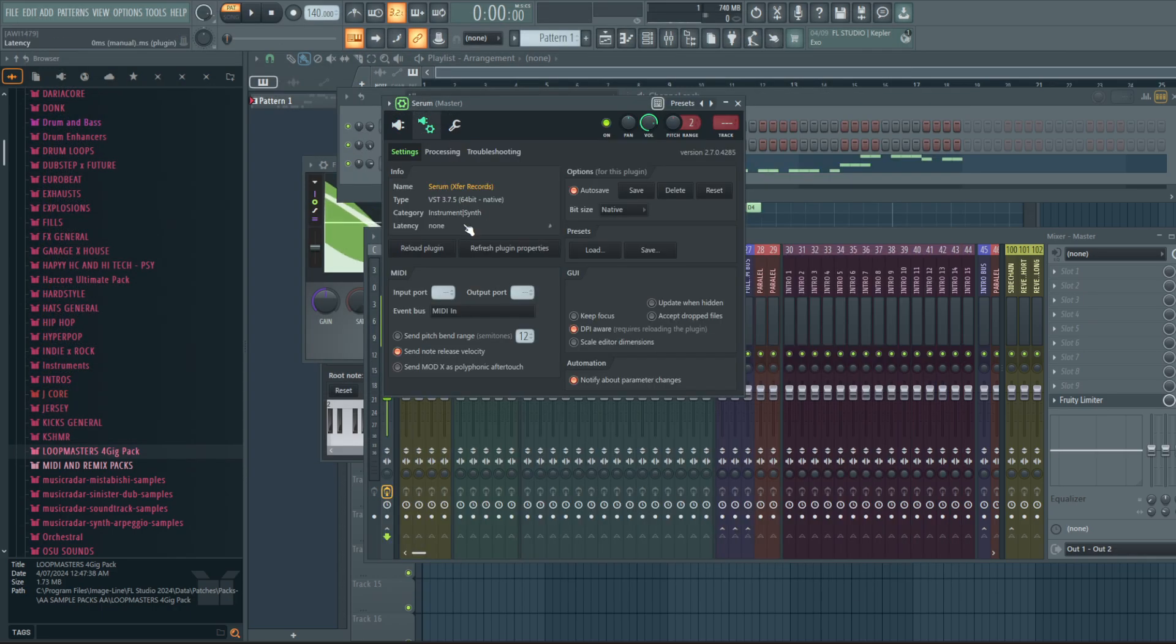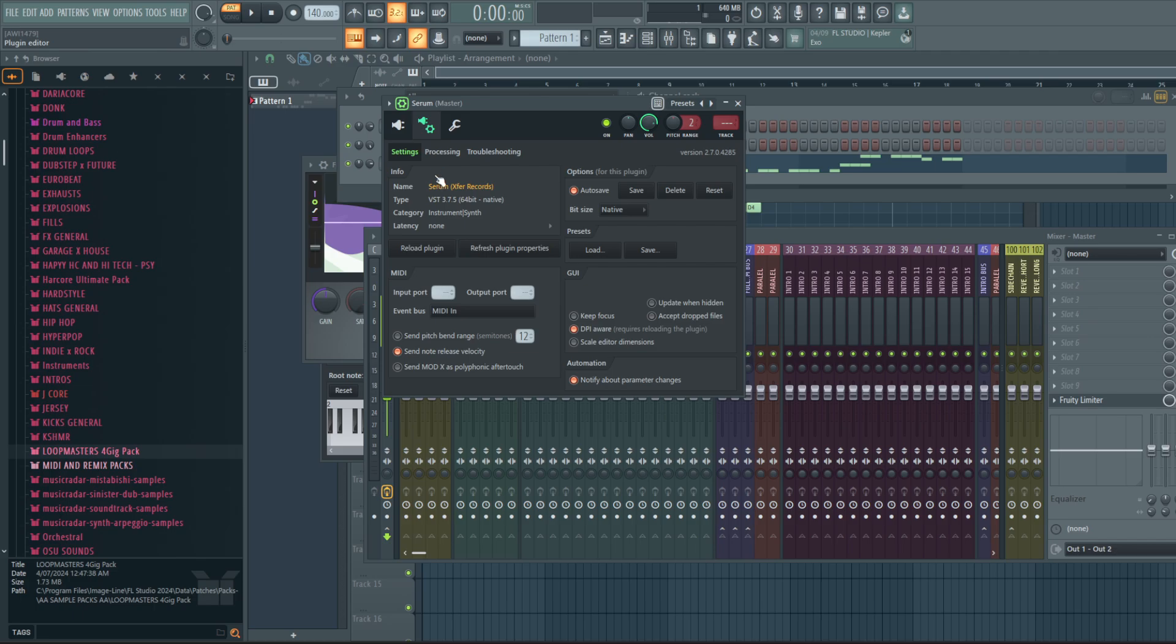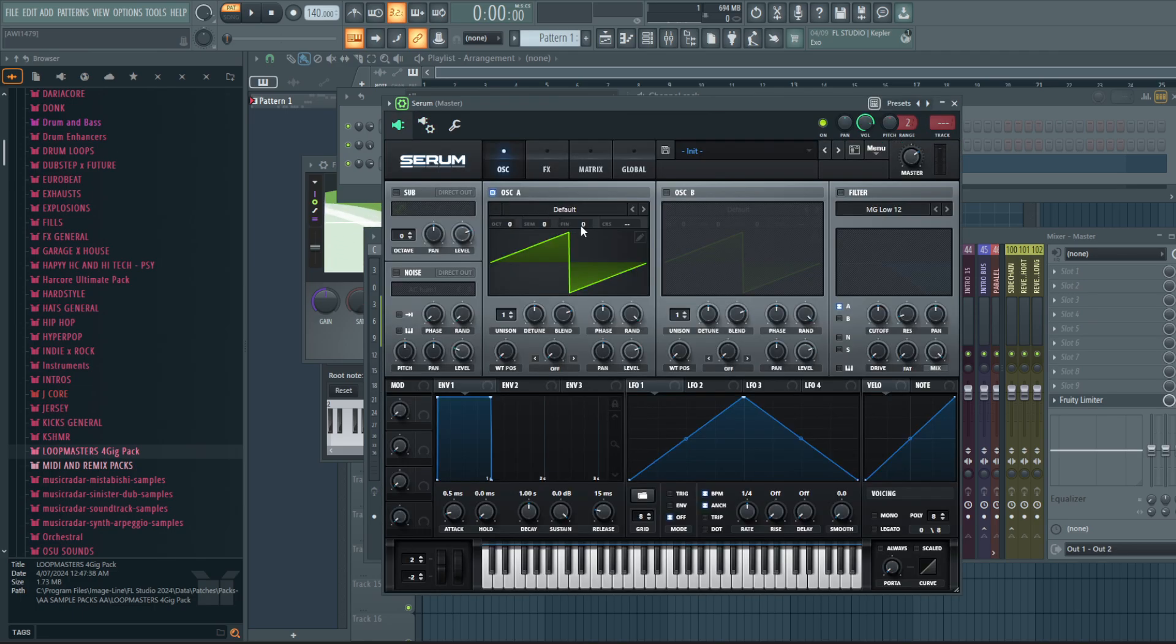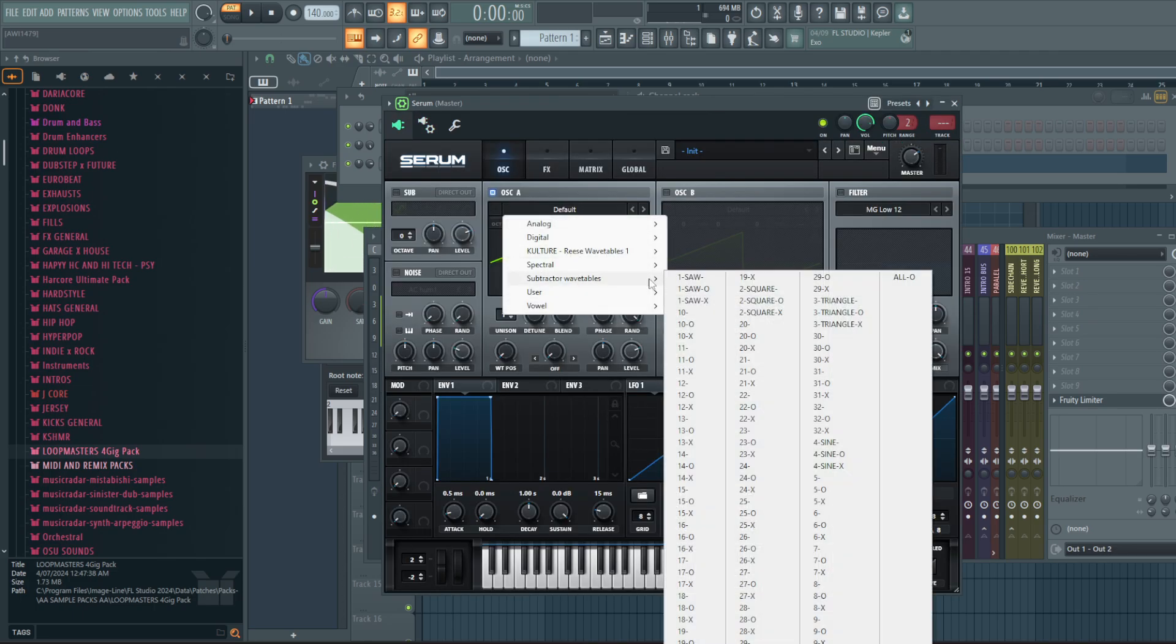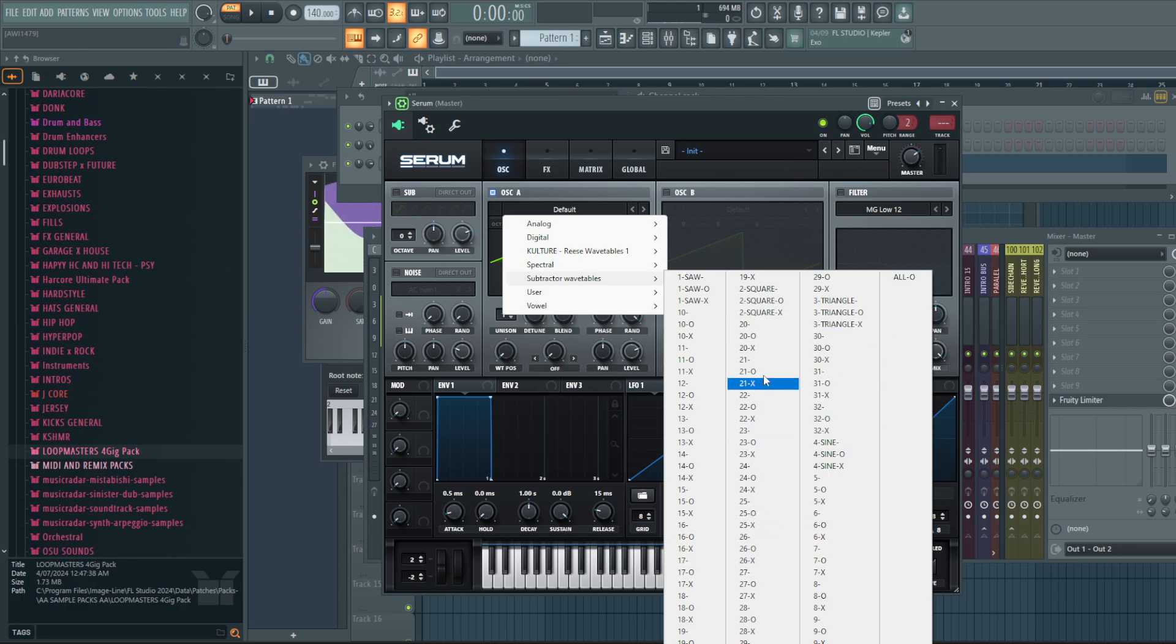And then if you just go reload plugin, you just come here and it'll pop up in here and then you get all the tables. These are all the ones from Subtractor, which is so sick.